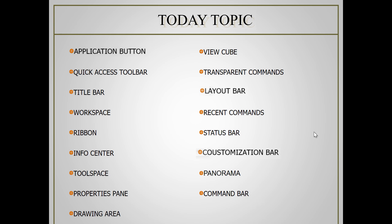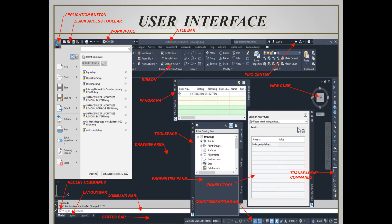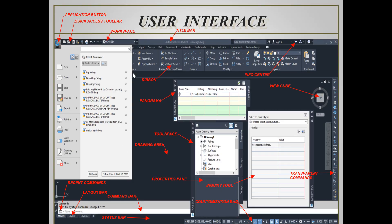You will understand these better by looking at the next chart showing how the user interface looks. Once we open Civil 3D we can see the interface. First, the application button — here we can create a new file, open an existing drawing, save, and save as. Next is the quick access toolbar, from where we can quickly open and save a file. The next is workspace, which lets us set user interface components such as ribbon tabs and panels, toolbars, palettes, and menu bars.